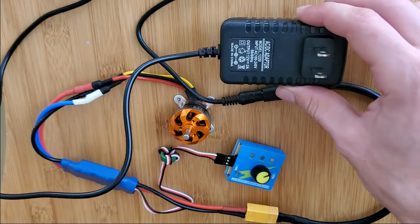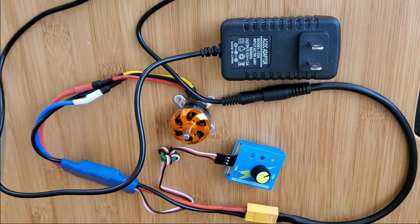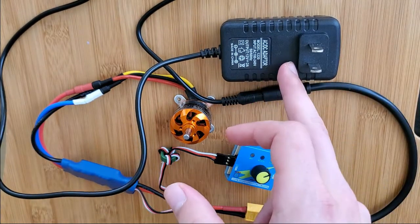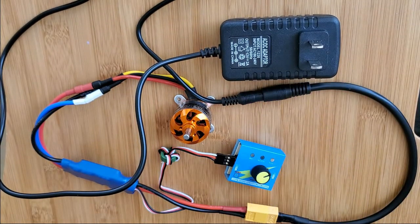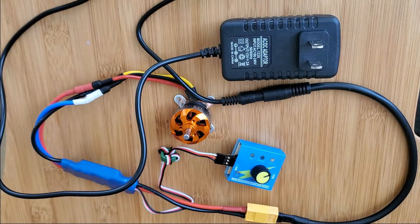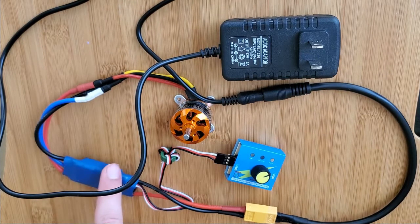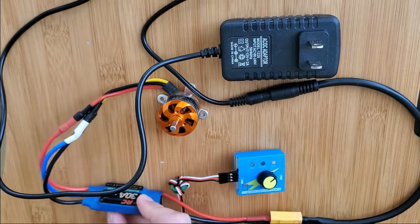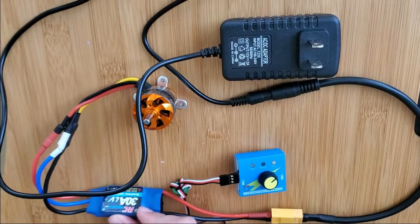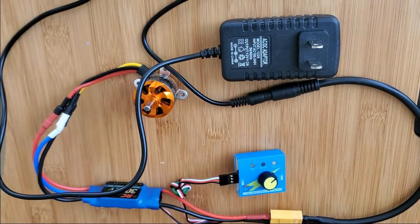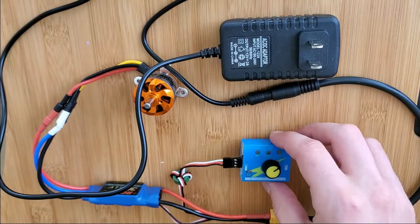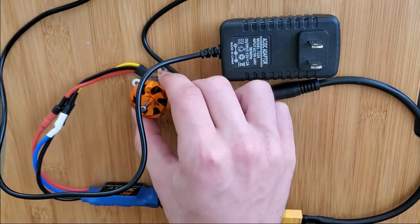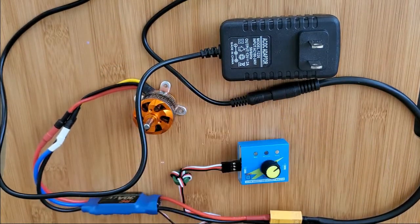We've got a power supply, just a 12-volt 2-amp standard power supply. You've got your ESC controller, this one happens to be 30 amps. You've got your servo tester and your brushless DC motor.